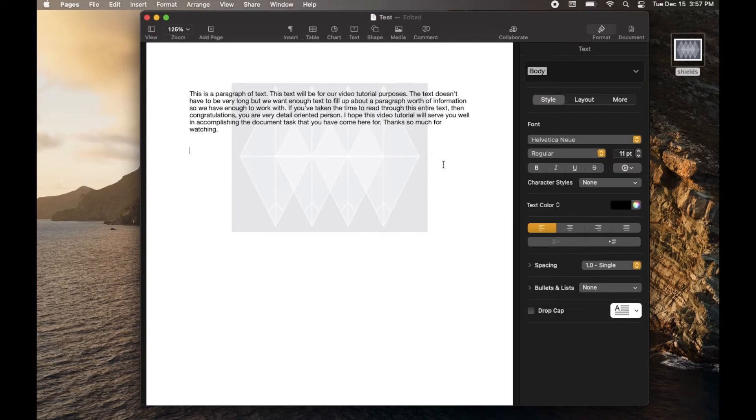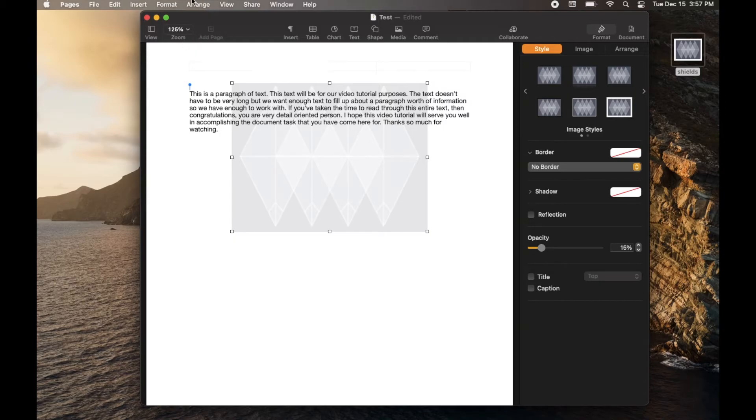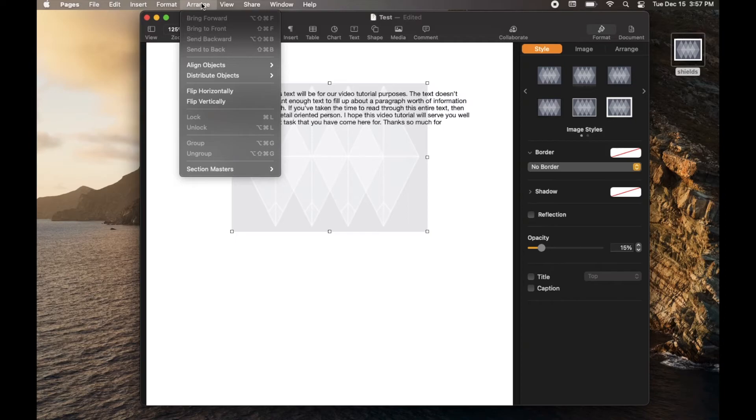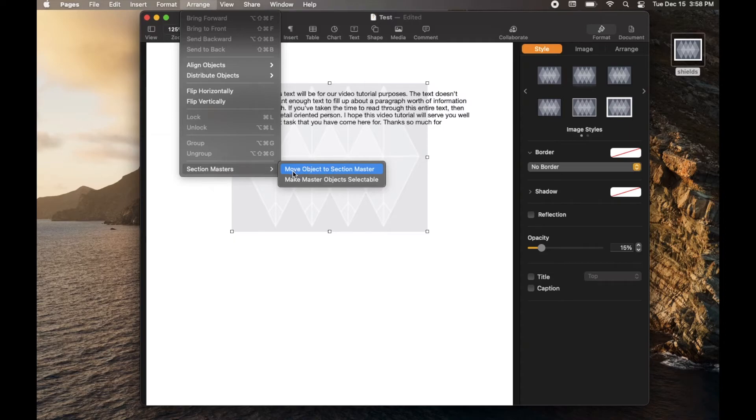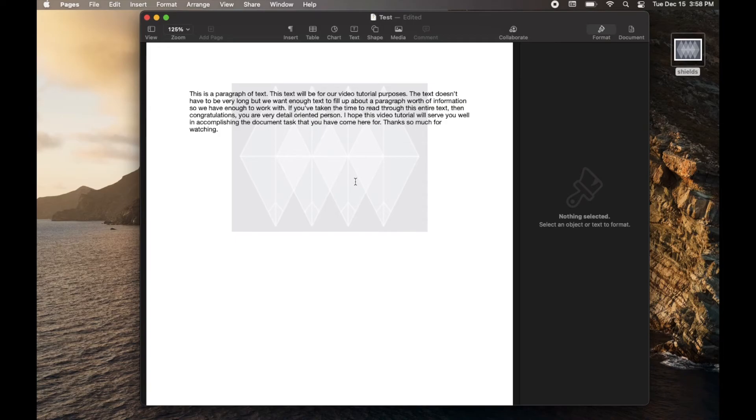Now, one more thing we need to do to make sure this watermark shows up on all of our pages. If that's what you desire is to select it and create a master object out of this. So what I'm going to do is I'm actually going to come up here to the arrange drop down menu. And I'm going to come down to the very last selection. You can see it says selection masters. And then I'm going to click on move object to selection master. Once I click that pages is now going to see this watermark as something you want to show up on all of your pages.